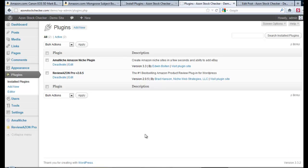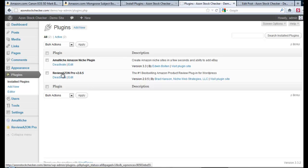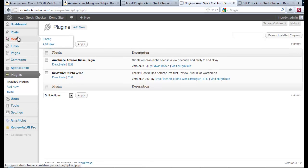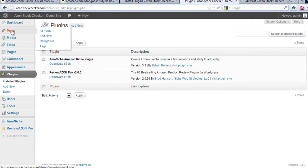I installed two Amazon related plugins, Amonish and Reviewazon, and I created two posts with Amonish and four with Reviewazon. Let me go to the post area so you can see that.